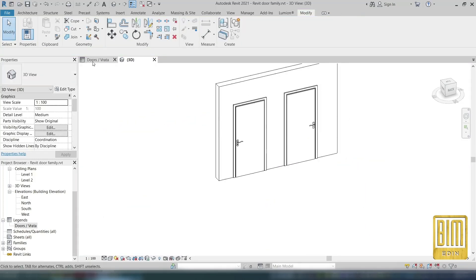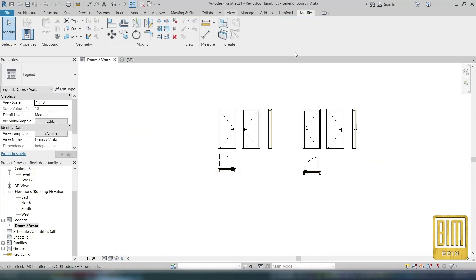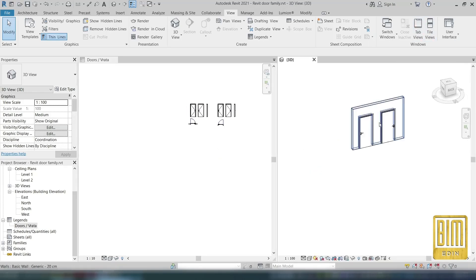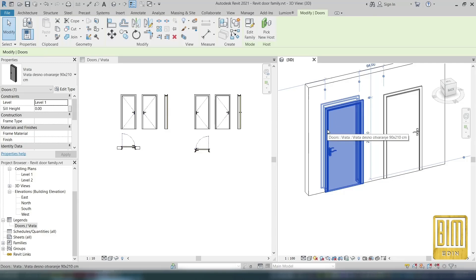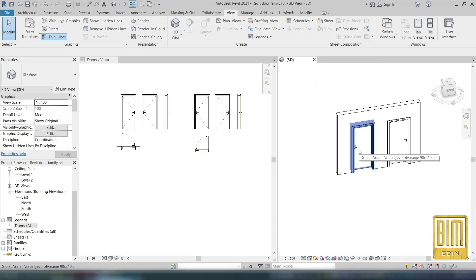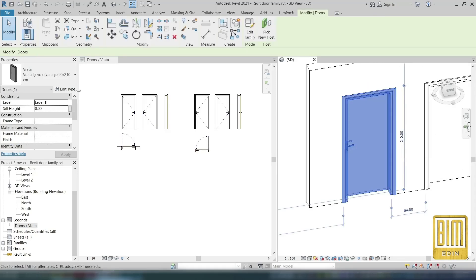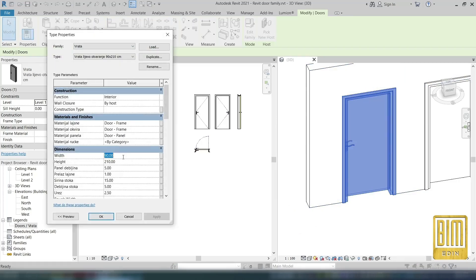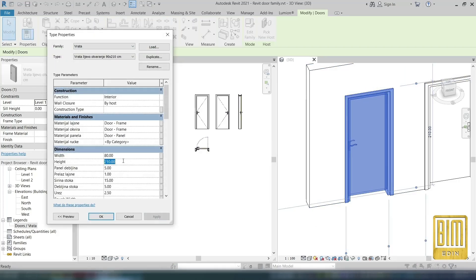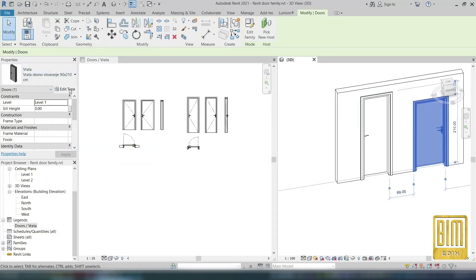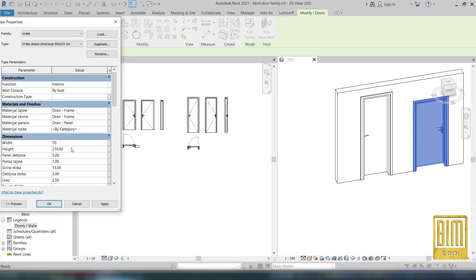Also, I don't suggest you to use these door families improperly — if you use them properly you won't have problems. Here you can see we have two different types and the legends show them as they are in the project.